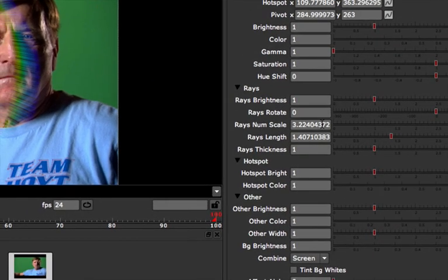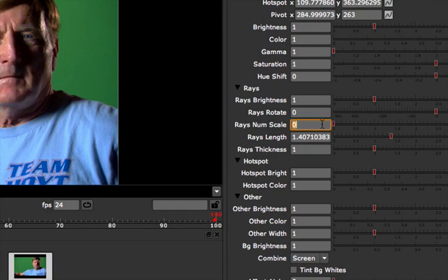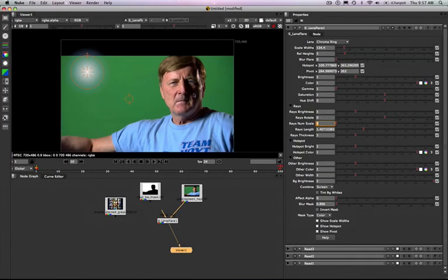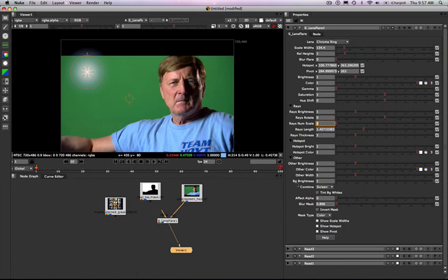I'll move over here, set that to zero and as we zoom back out you'll see there's nothing but the hotspot with the lens flare.